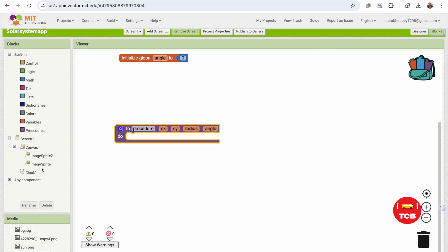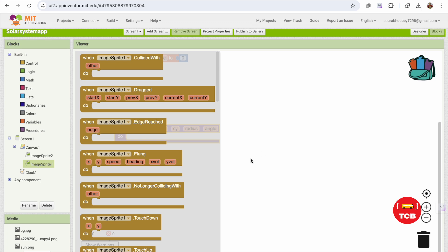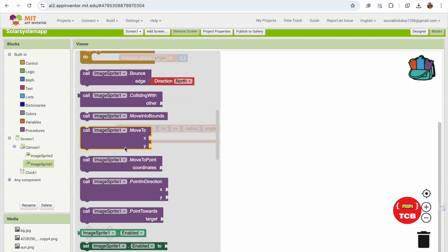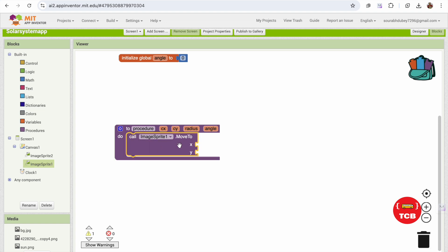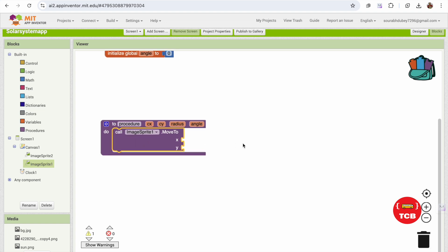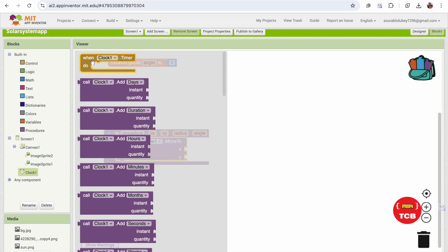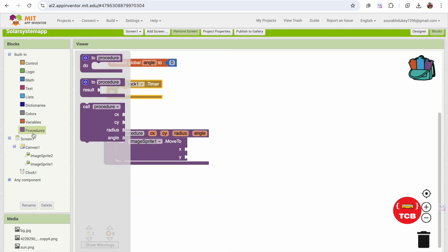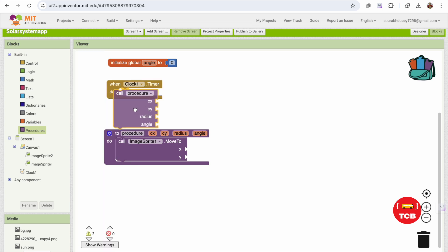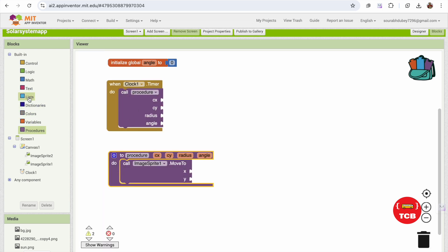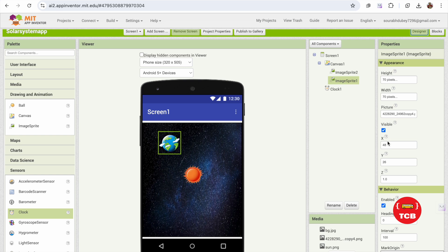In the Blocks, call ImageSprite1 and use the 'MoveTo' block. We need to get the x and y values. Use the Timer event and call this procedure. For the x value I'll put 234 for now, or you can check the Earth's position in the Designer — it shows 48 and 26, so let's use 48 and 26.